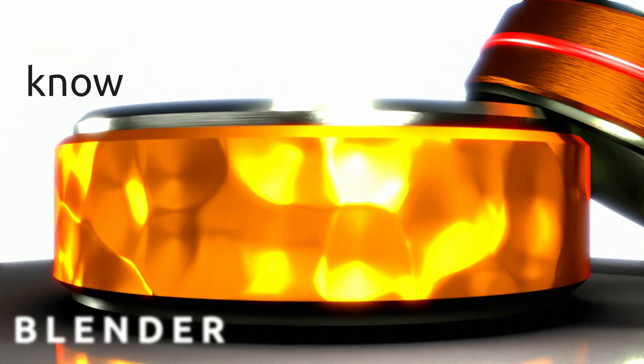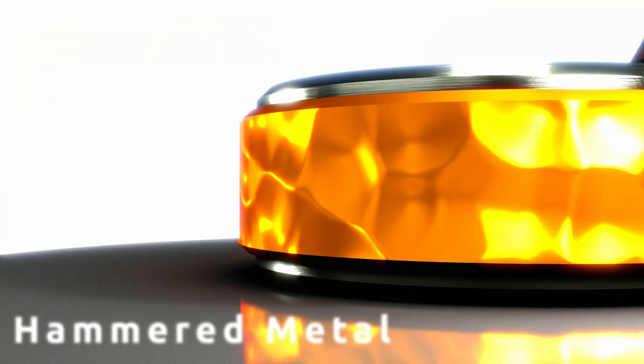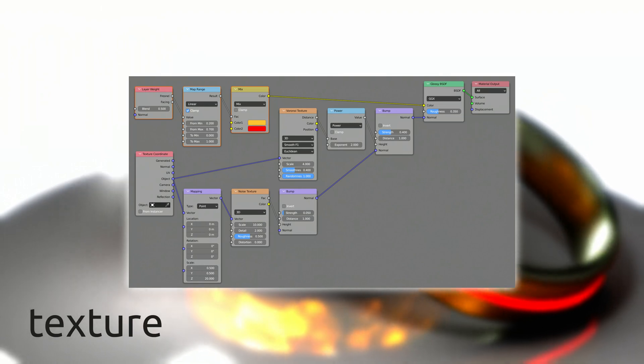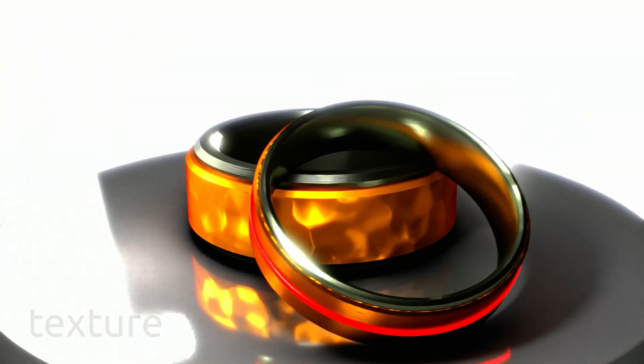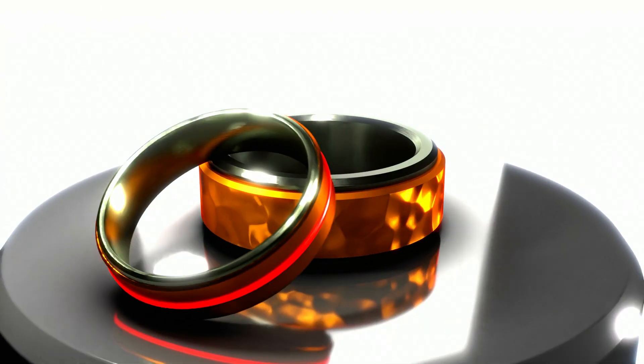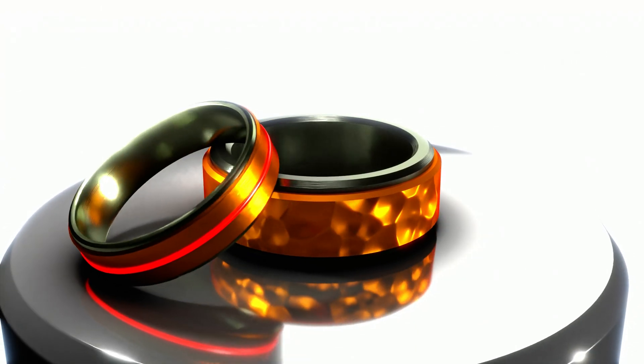Did you know you can add hammered metal to your models using this simple procedural texture that contains only a dozen of Blender's shader nodes? Let me show you how.